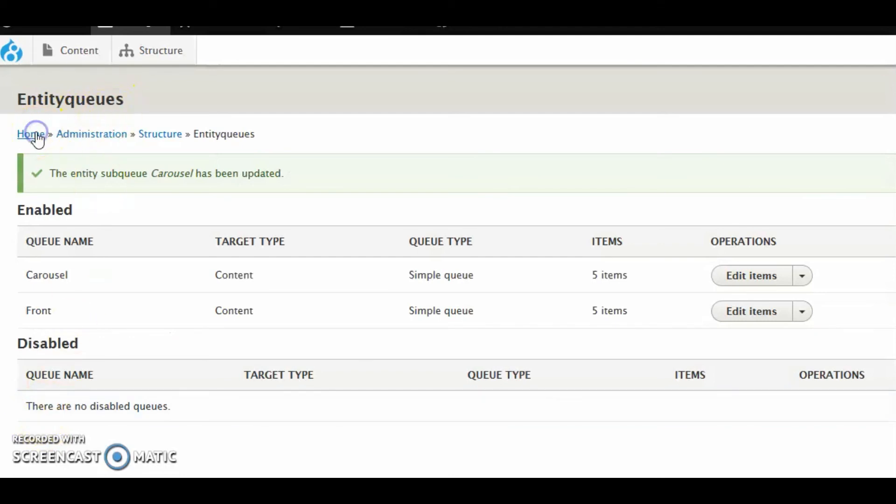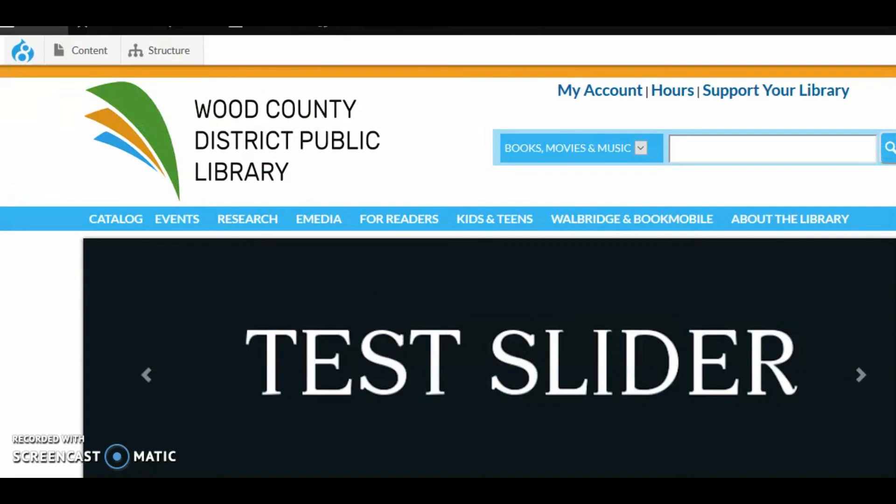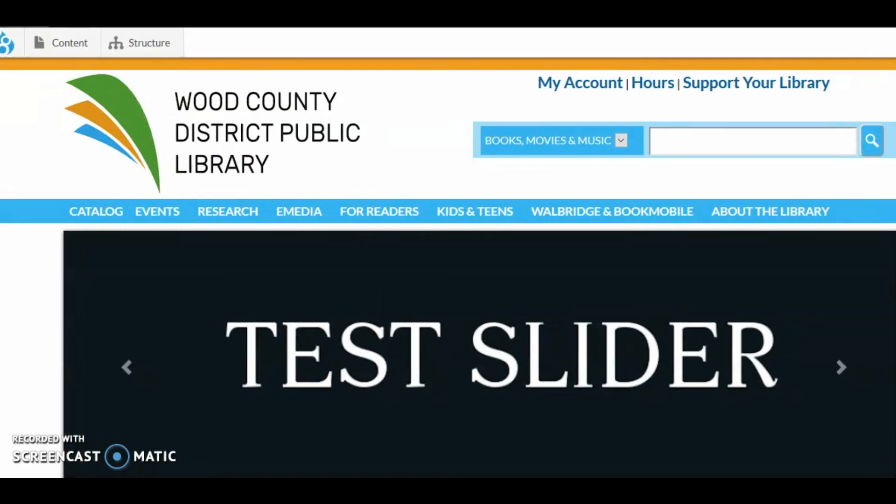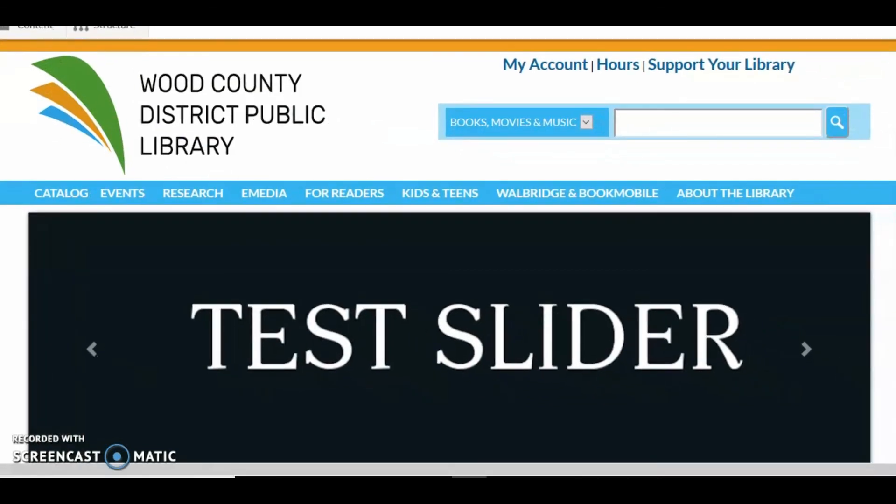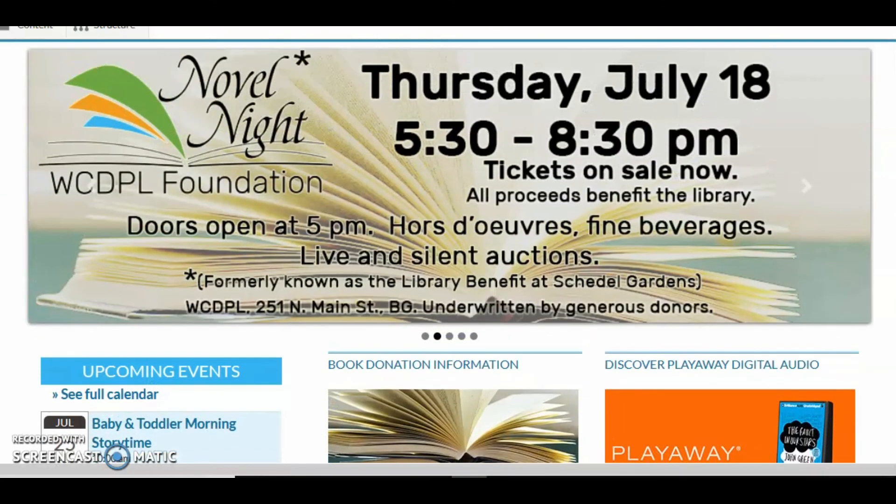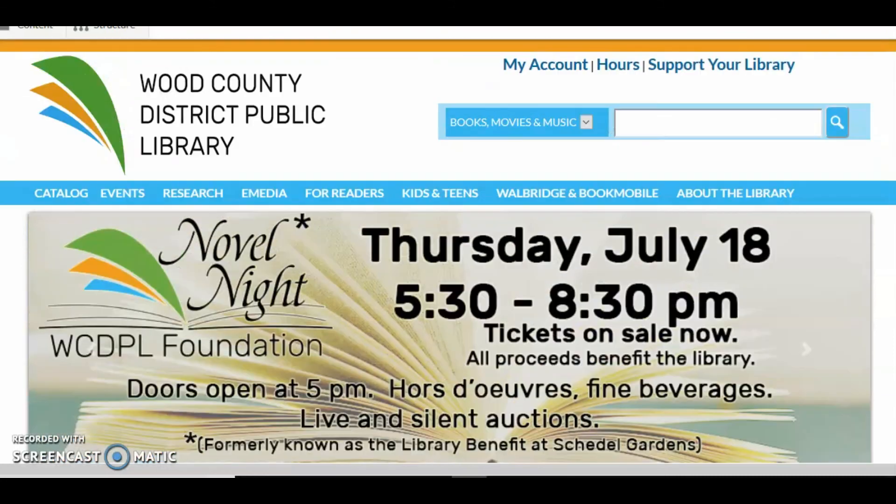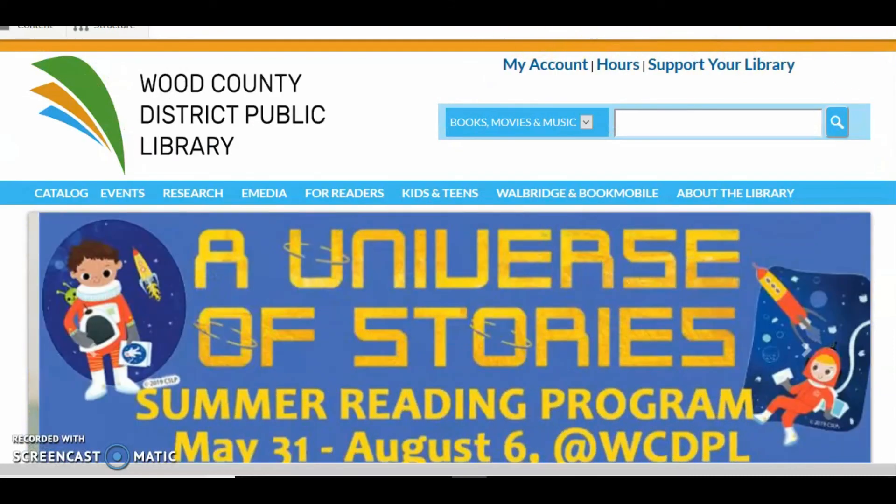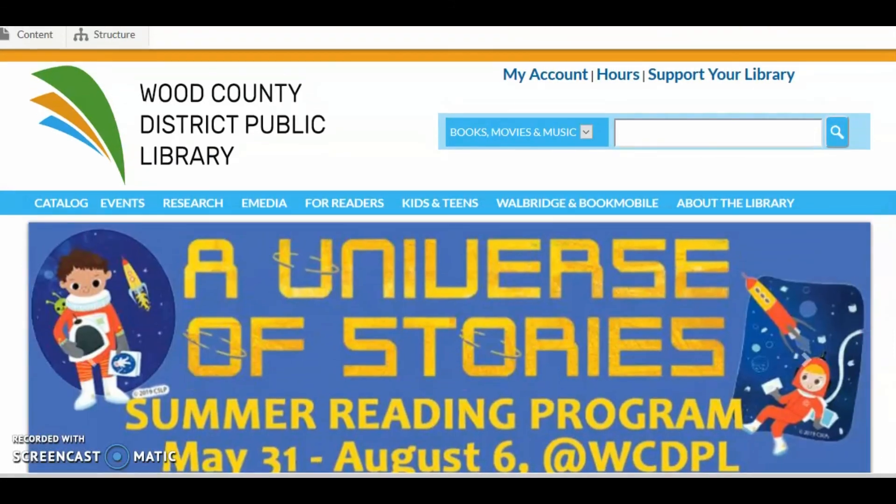And I'm going to go back to Home. And there it is right away because I put it first. And I'm going to drop down my recording window a little bit. And you can see there's still five. But now one of the five is the test slider. So that is an introduction to adding sliders to your carousel.